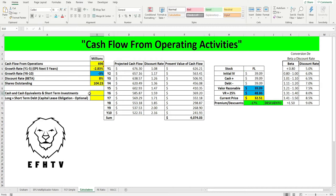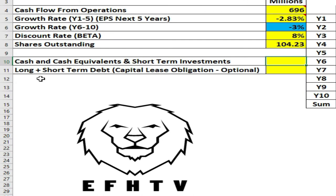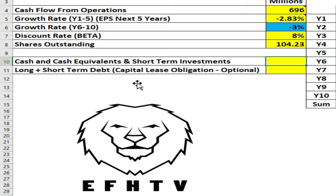Ahora buscamos la liquidez y la deuda que tiene a largo plazo. Yo soy bien conservador y me gusta proteger mi inversión, y van a haber ocasiones que les voy a añadir la deuda a corto plazo y también el capital lease obligation, esto es opcional.